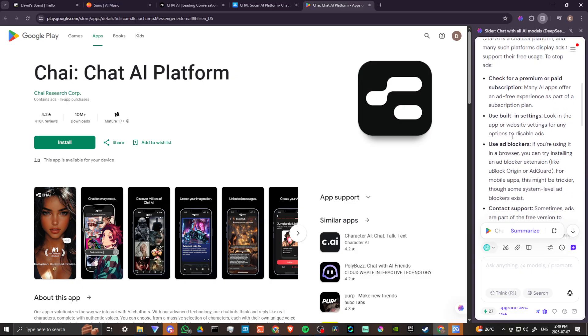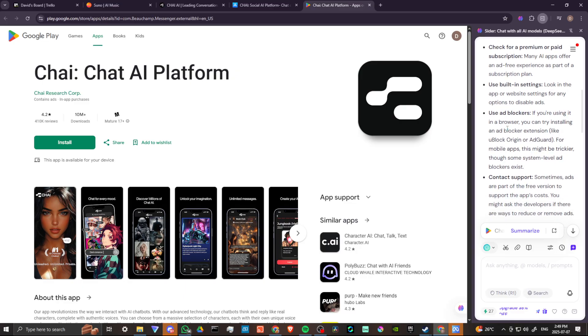And according to Cider, you're going to have to pay for that subscription. You can use built-in settings. If you look in the app or website settings, you might have options to disable ads. I don't think so. Or you can use an ad blocker. If you're using it in a browser, you could try installing an ad blocker extension.